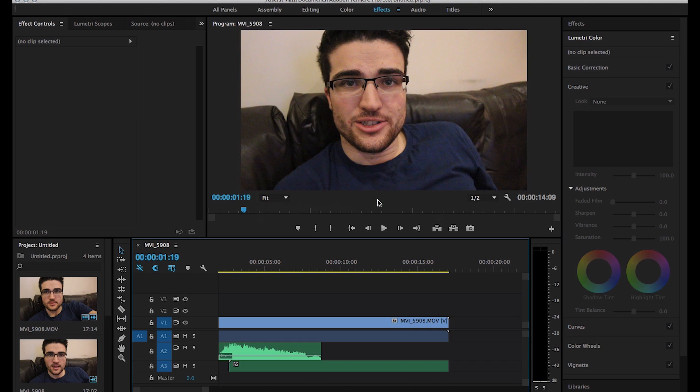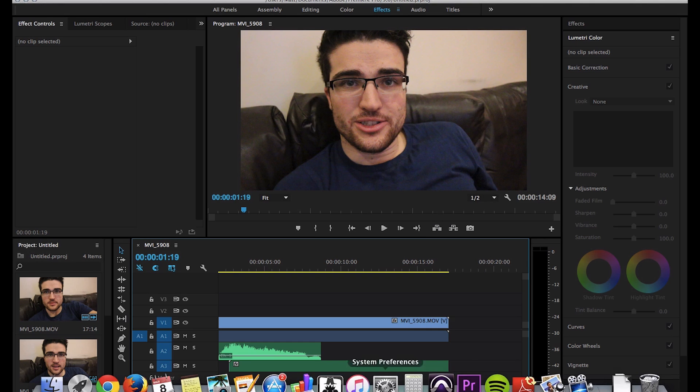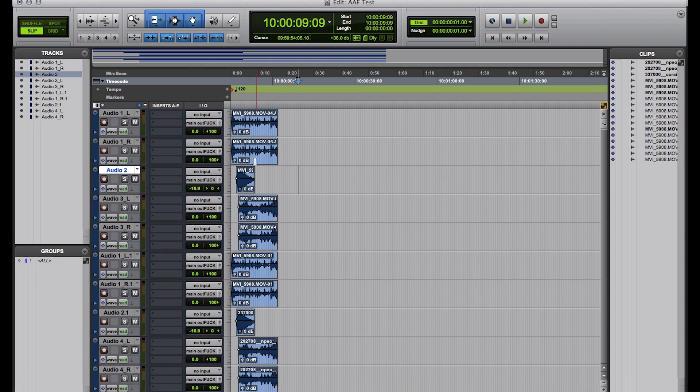Looks very similar to what it did before. Simplifying. Saving. Exporting. Let's go over to Pro Tools.